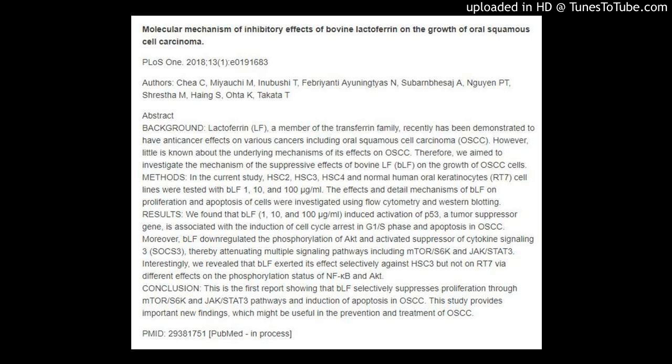Molecular mechanism of inhibitory effects of bovine lactoferrin on the growth of oral squamous cell carcinoma.